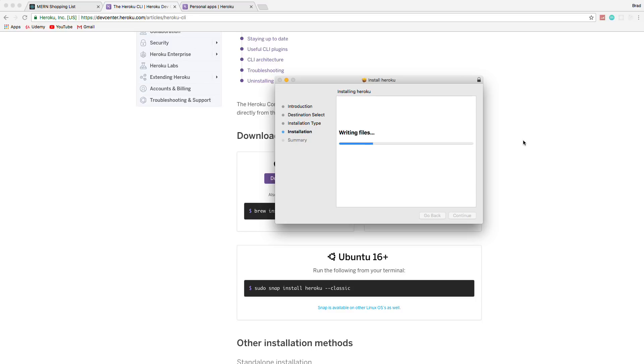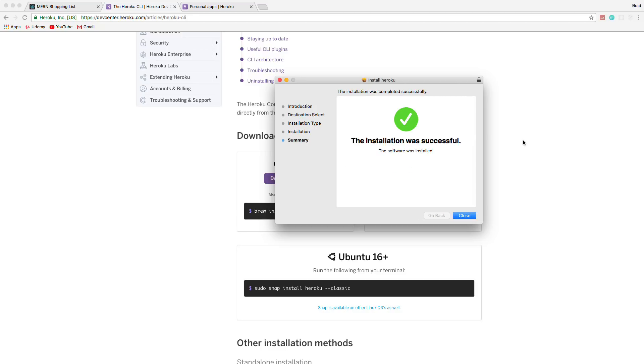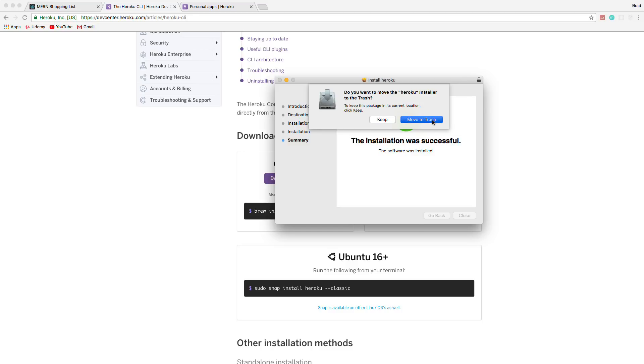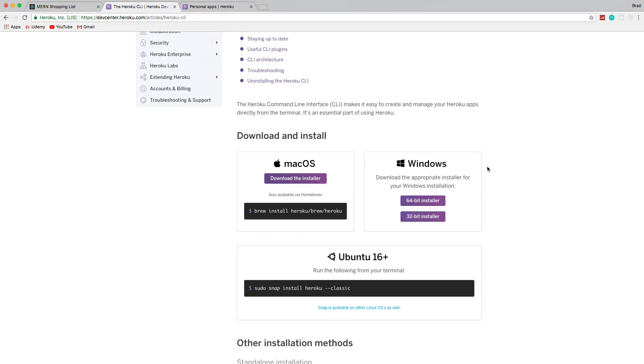And by the way, we do all this in the Udemy course as well. And I explain things a little better because it's not so much off the top of my head. All right, so that's installed. I'm going to just move the installer to the trash. So now we have the Heroku CLI installed and we should be able to run Heroku commands.